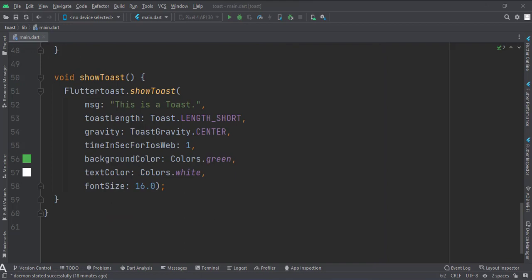This is the show toast function. Here we use our toast library like this. Here we define the toast message, its color, duration, gravity, etc.